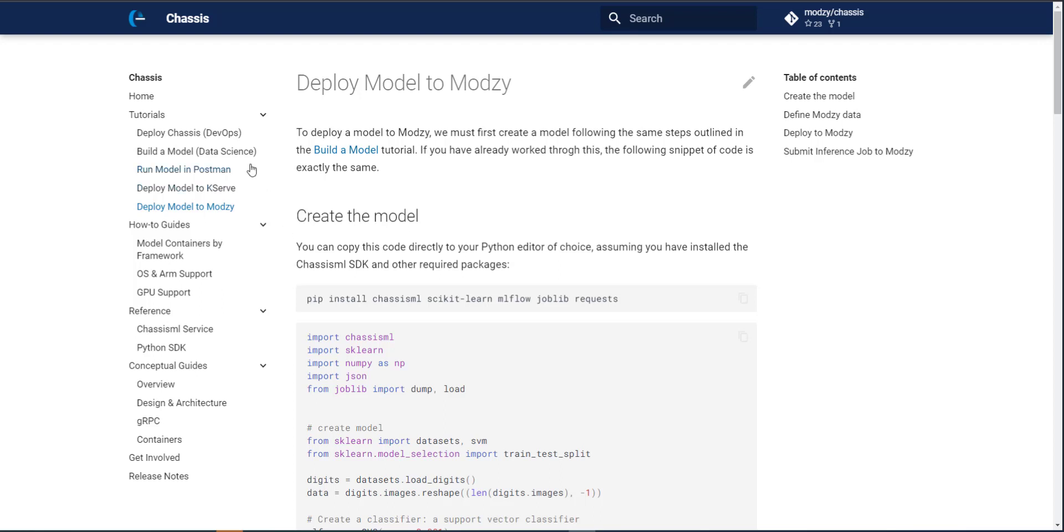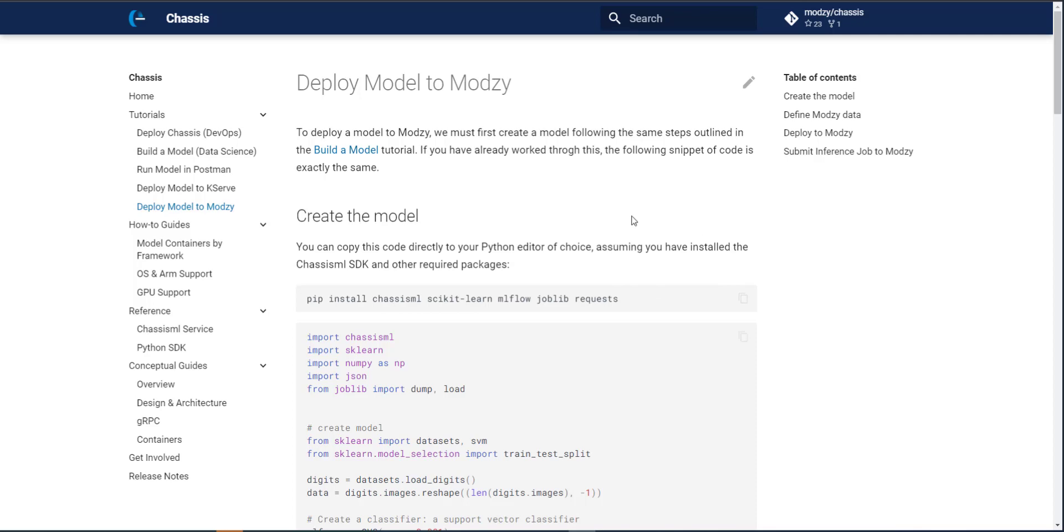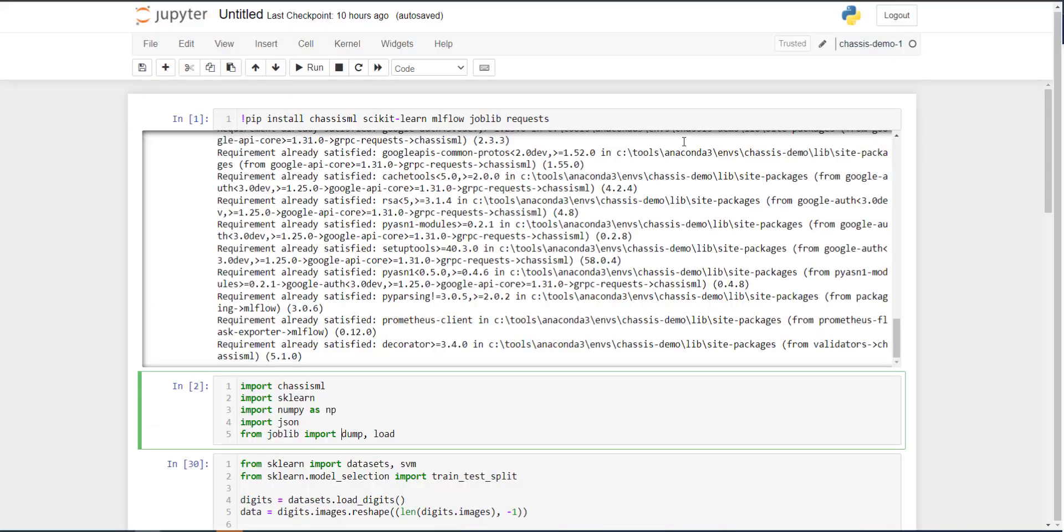I also want to note that if you happen to have watched our build a model tutorial, the model that we are going to deploy to Modsy is the exact same model. And so instead of spending a lot of this tutorial walking through building the model, we'll simply use the code that we wrote during that tutorial and focus more on the Modsy specific information. And so with that, I'll jump over to the notebook that's referenced in the build and model tutorial and walk through this quickly so that we can focus on the Modsy specific information we need to deploy this all the way through to the Modsy platform.